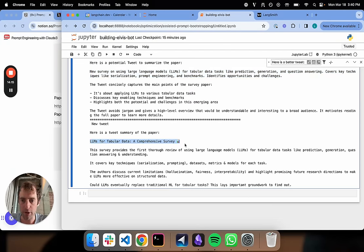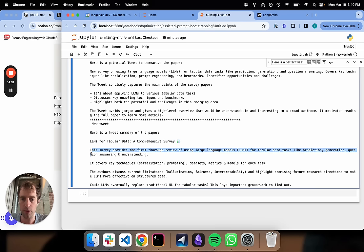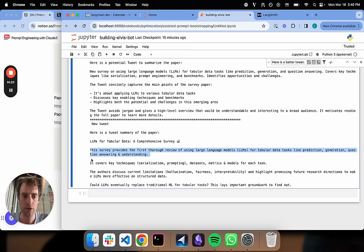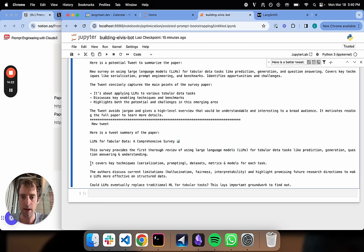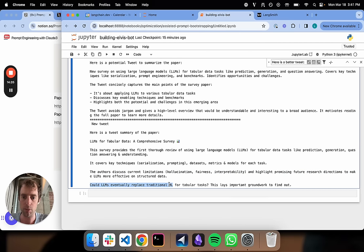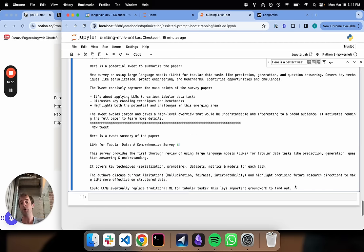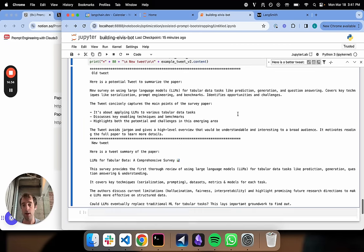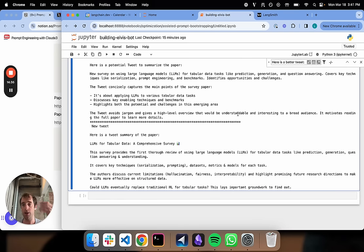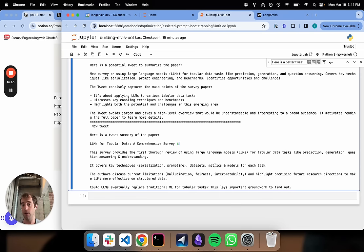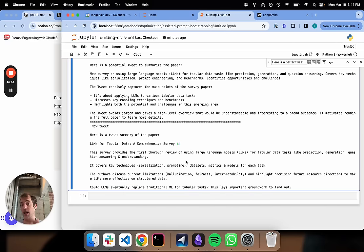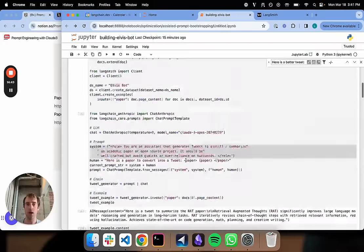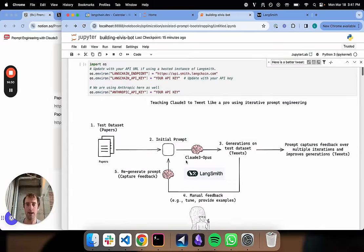Now here's our new tweet. LLMs for tabular data: comprehensive survey. This survey provides the first review of using LLMs for tabular data. It covers key techniques. The author discusses current limitations. But LLMs eventually replaced traditional ML for tabular tasks. We've done a lot better than our initial try. We've only done one round of iteration. We've shown a pretty simple way to incorporate feedback. This tweet looks a lot better than it did initially. It captures, to some degree, the style that we see in some of Elvis's tweets.